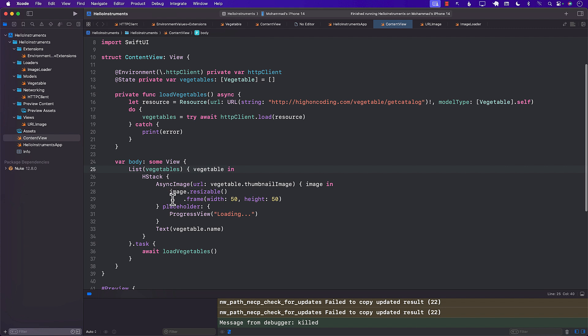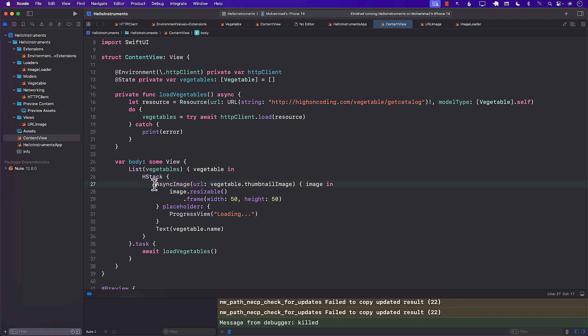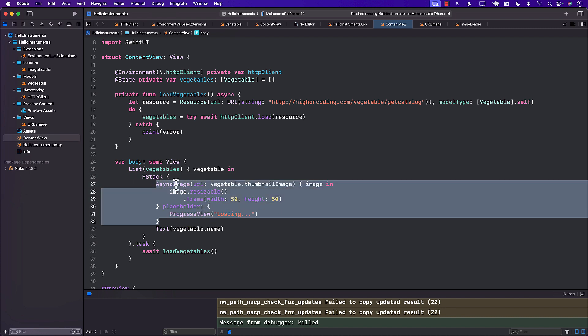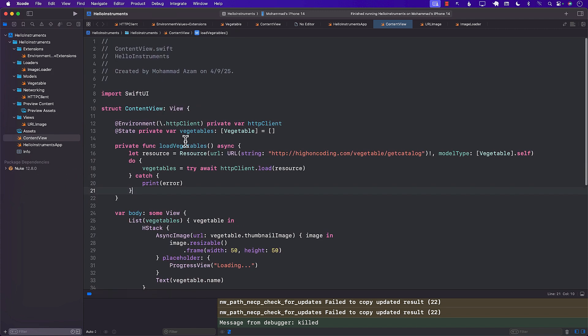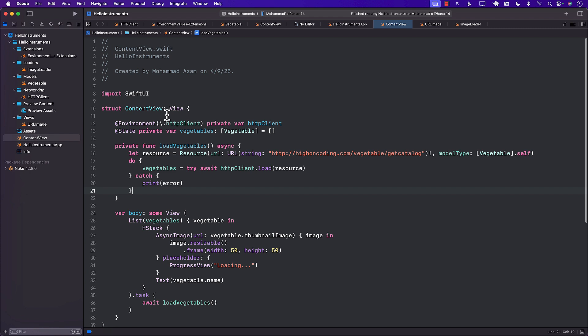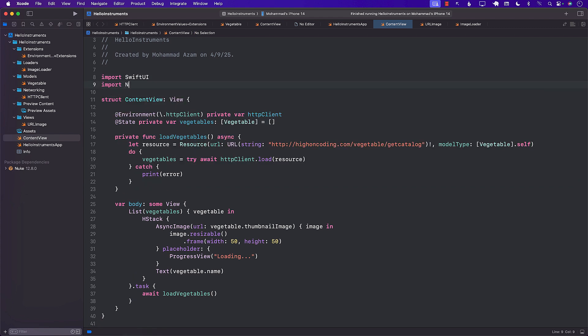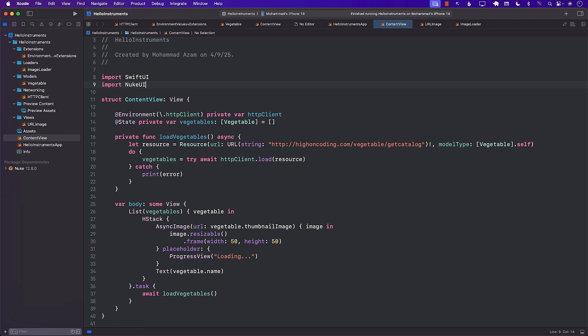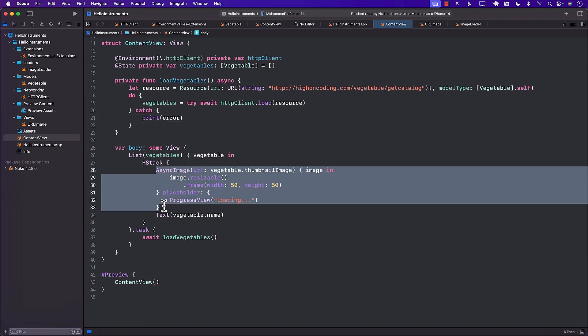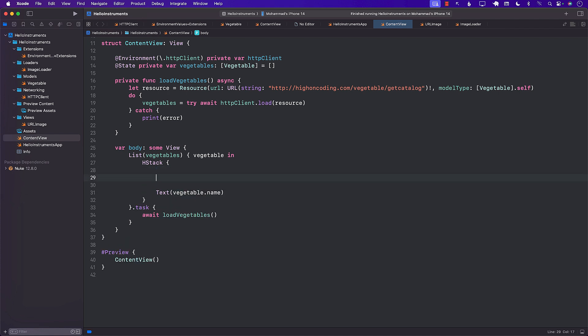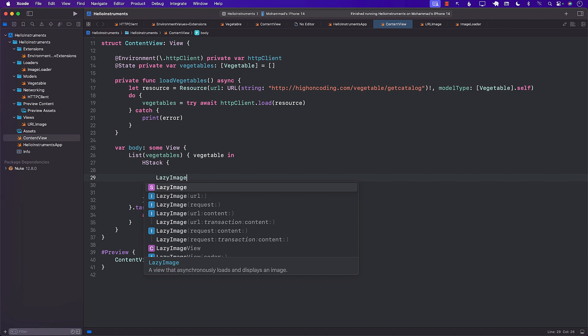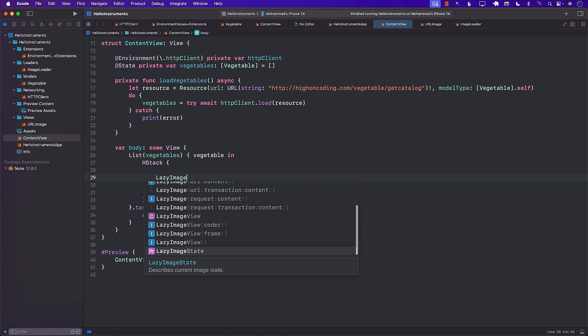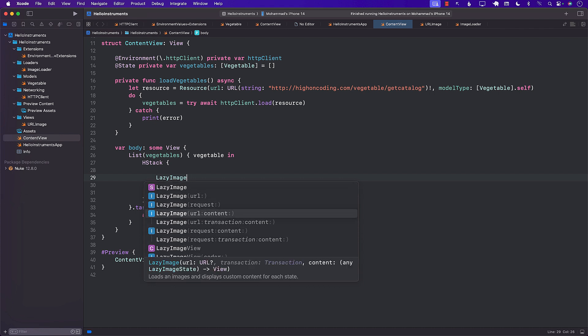So I've added Nuke as a package dependency. And what I want to do is I want to replace this with maybe something that is provided by the Nuke framework. The Nuke framework itself provides you with a similar control or a similar view that you can use with SwiftUI, which has caching capabilities built in. Since I have already installed the package Nuke, what I can do is I can start using it. So I'll go on the top and I'll import. And you can see that over here we have Nuke UI. So I'm just going to import Nuke UI. And I need to replace all of this stuff, which is the async image. So instead of async image, Nuke provides lazy image. So we can actually use the lazy image.